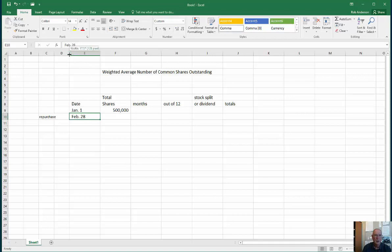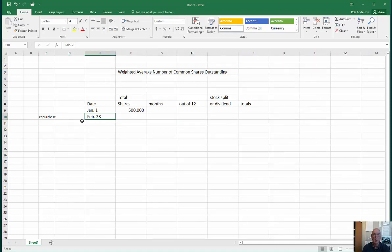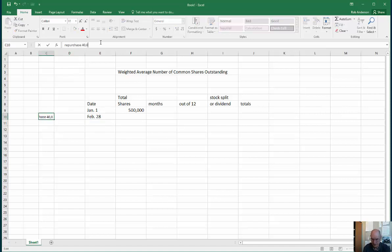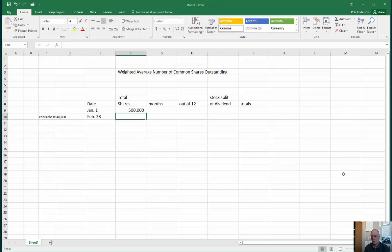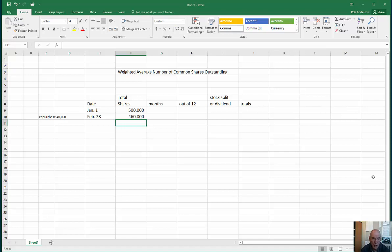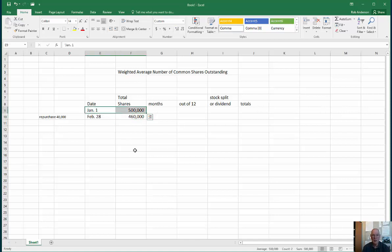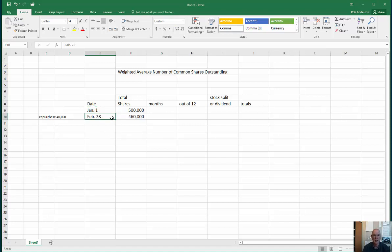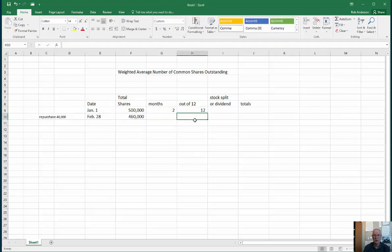After repurchasing 40,000, we now have 460,000 shares outstanding. The question is: for how many months did we have 500,000 shares outstanding? That's all of January and all of February — to the end of February is when this happened. So two months out of 12.